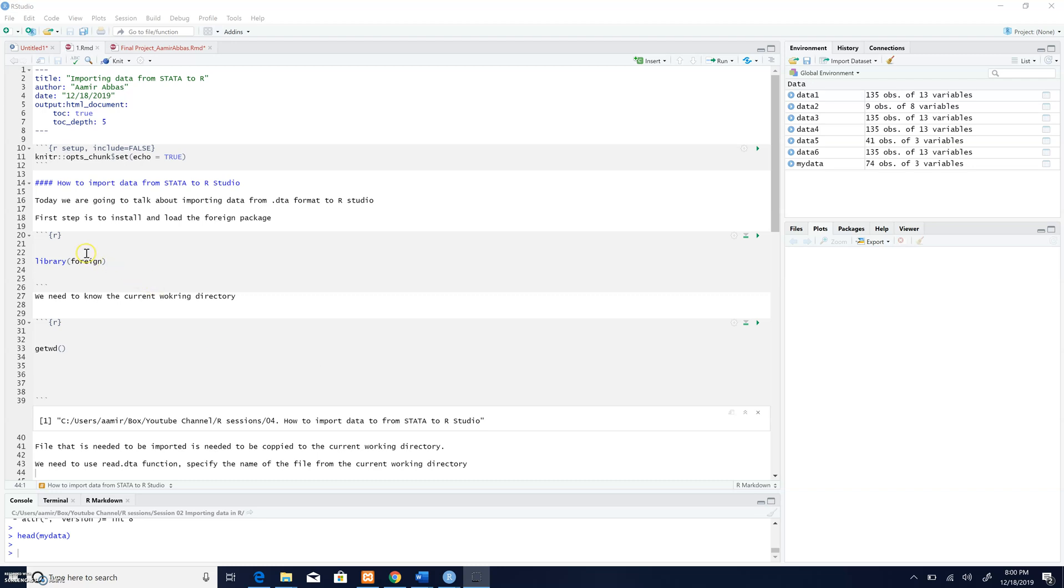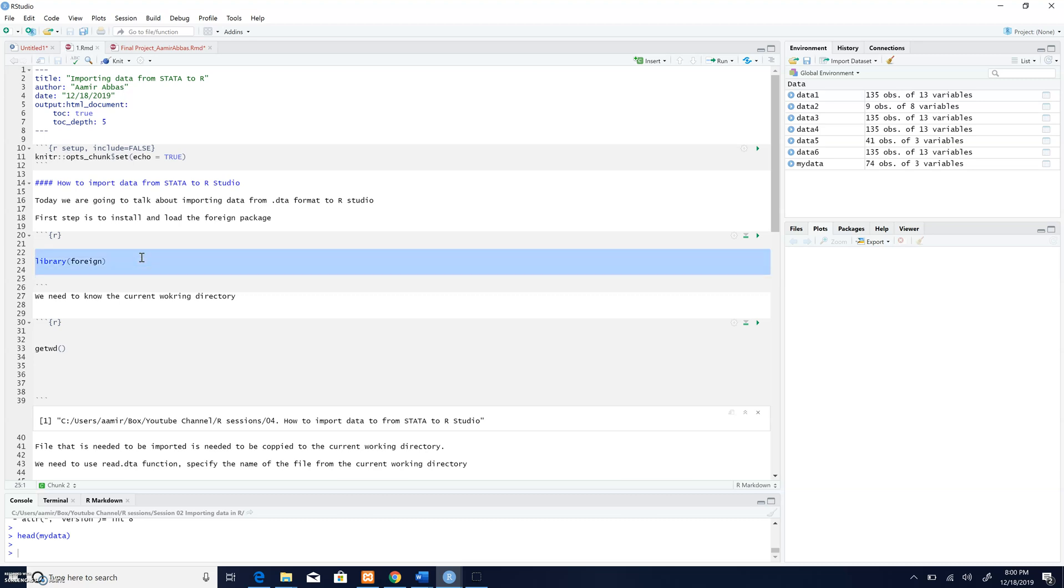As specified previously, we need a package which is known as foreign for this purpose. So first of all, we need to install the package and then we need to load this package.